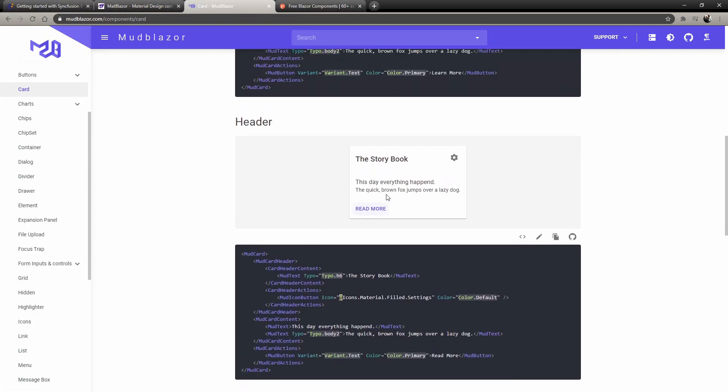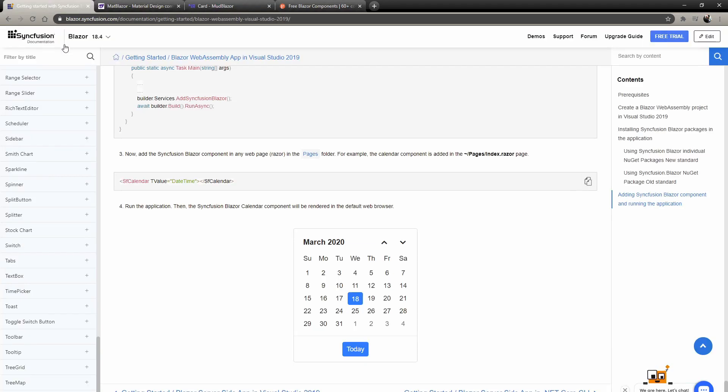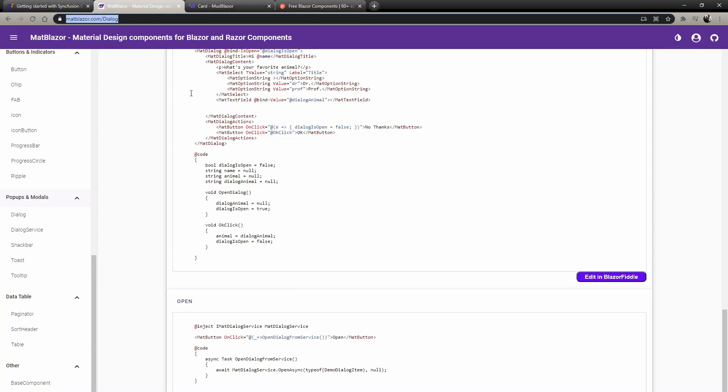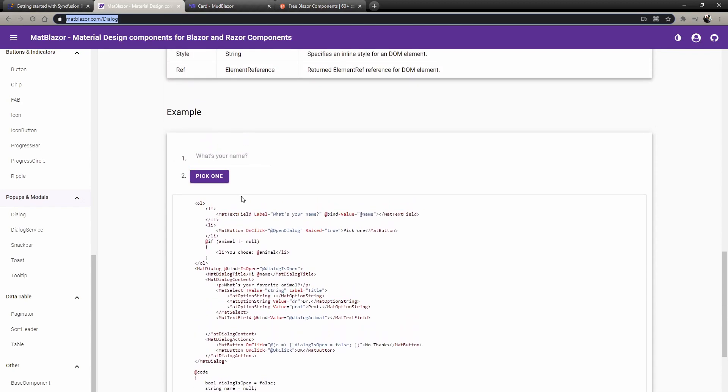Second place is Syncfusion just because it's very simple components, looks nice, looks clean. Third place is Matt Blazer. I kind of like their purple stuff and everything, but I don't like that their text boxes are so big and so boxy. There's many things that I usually have to change in CSS.